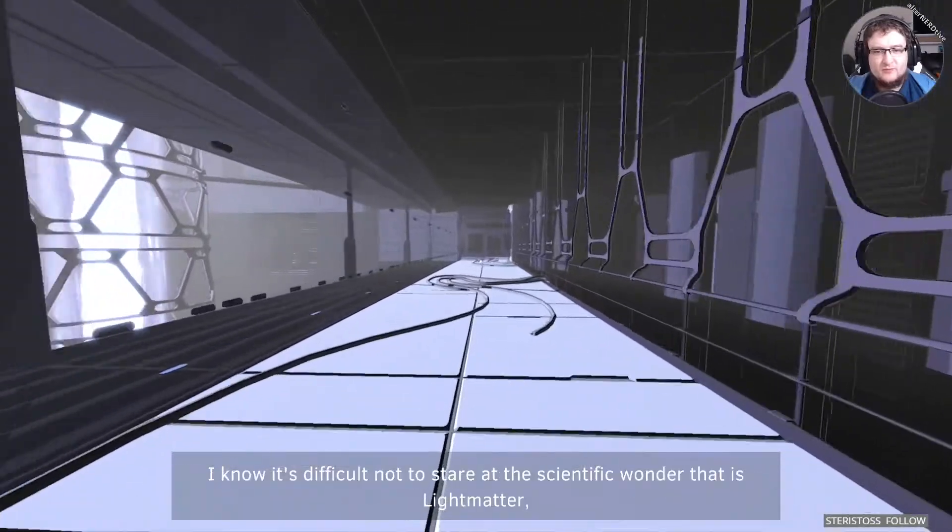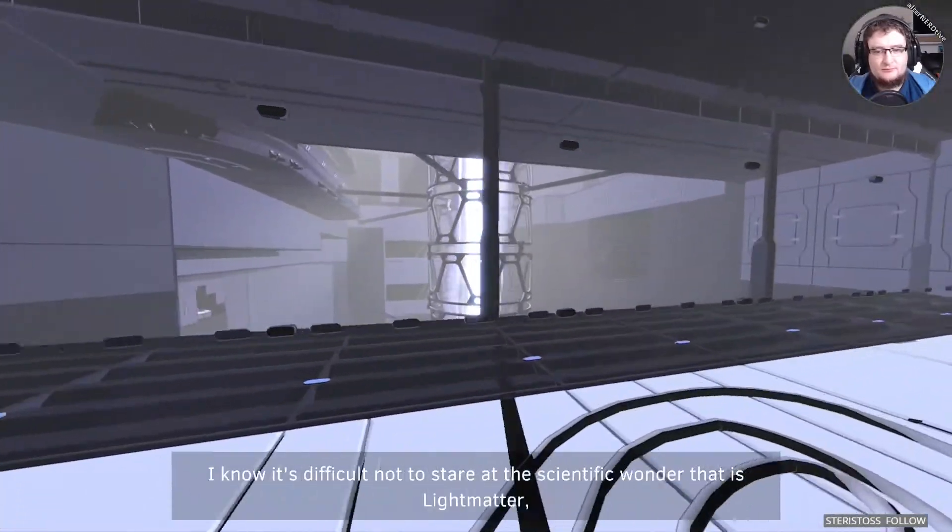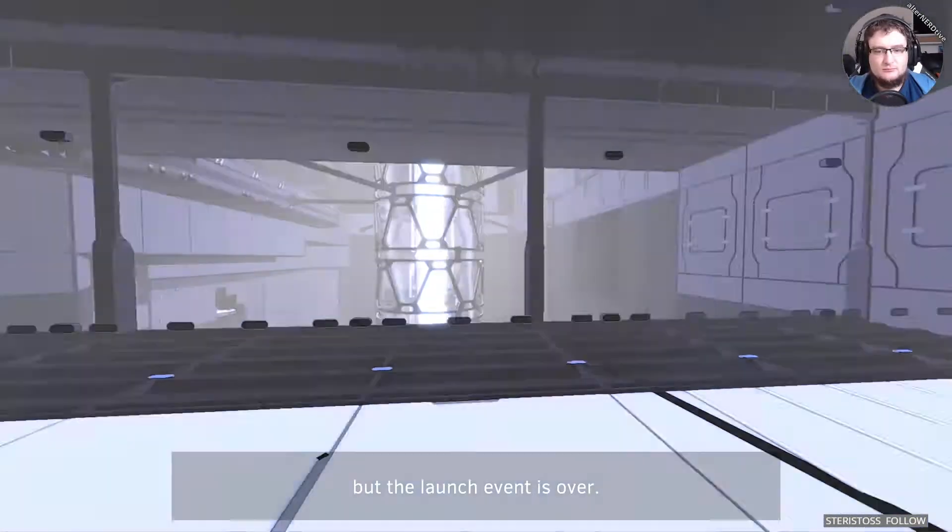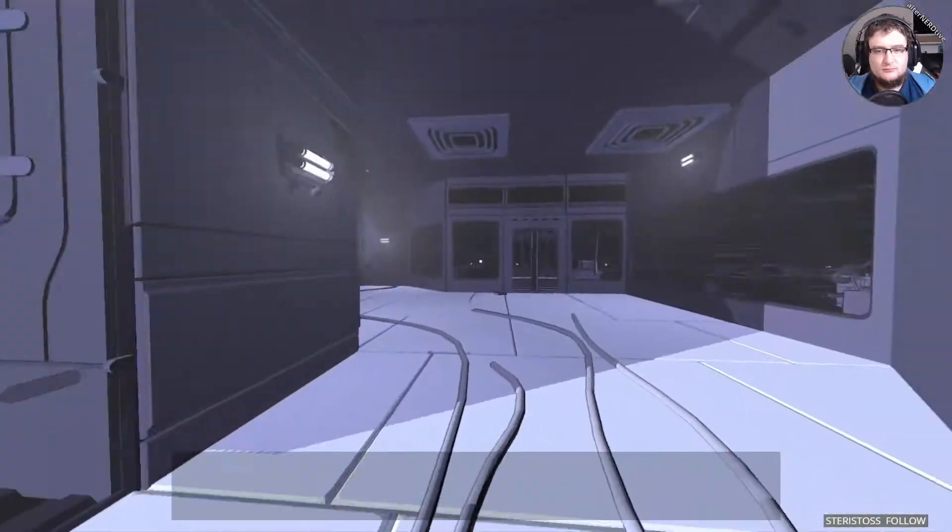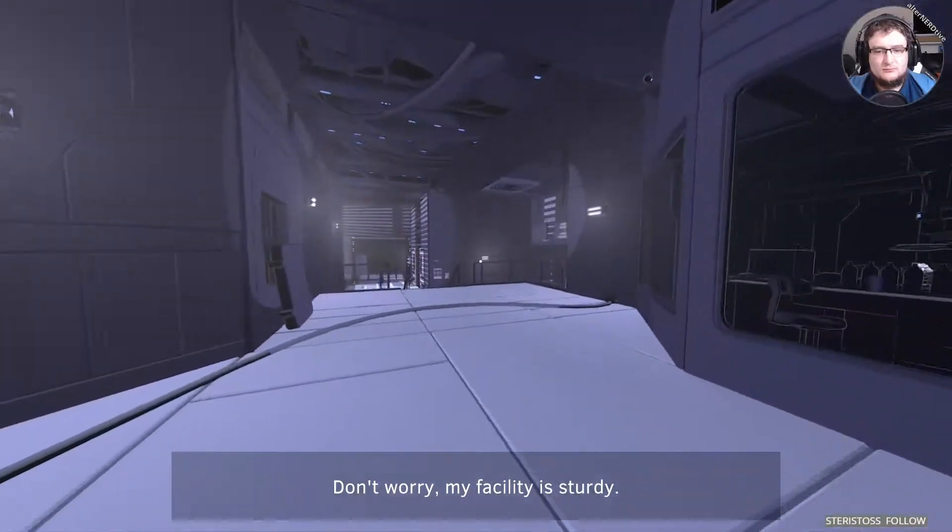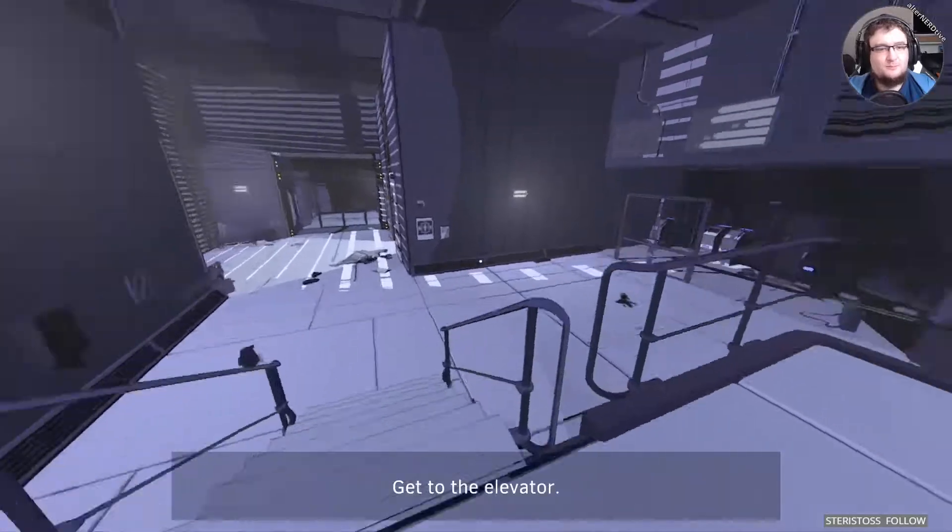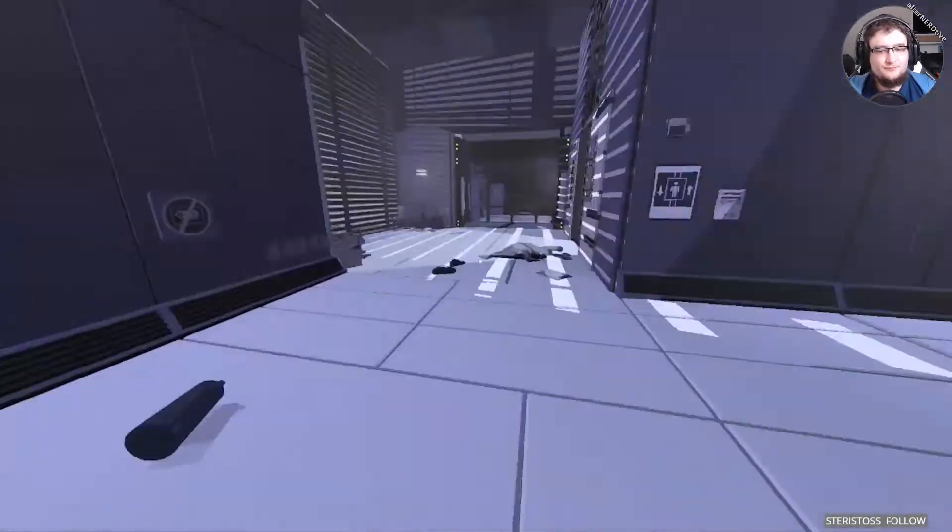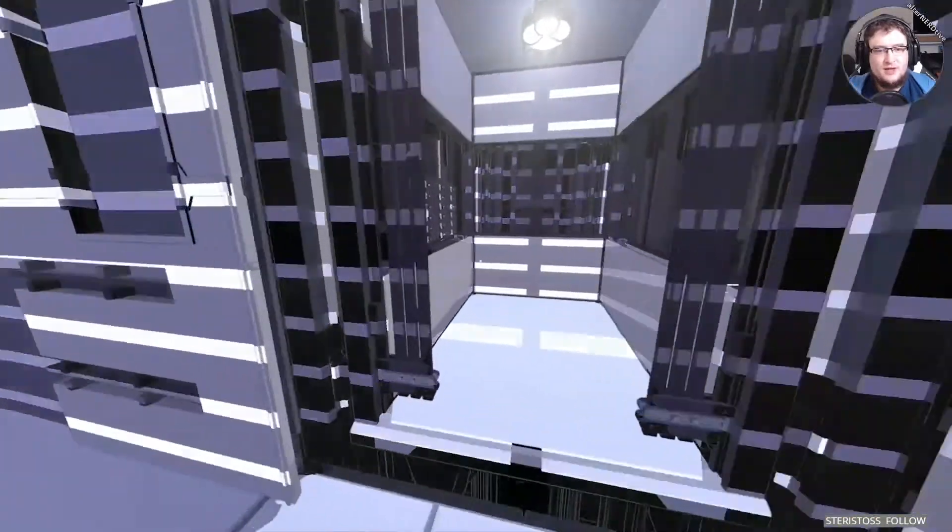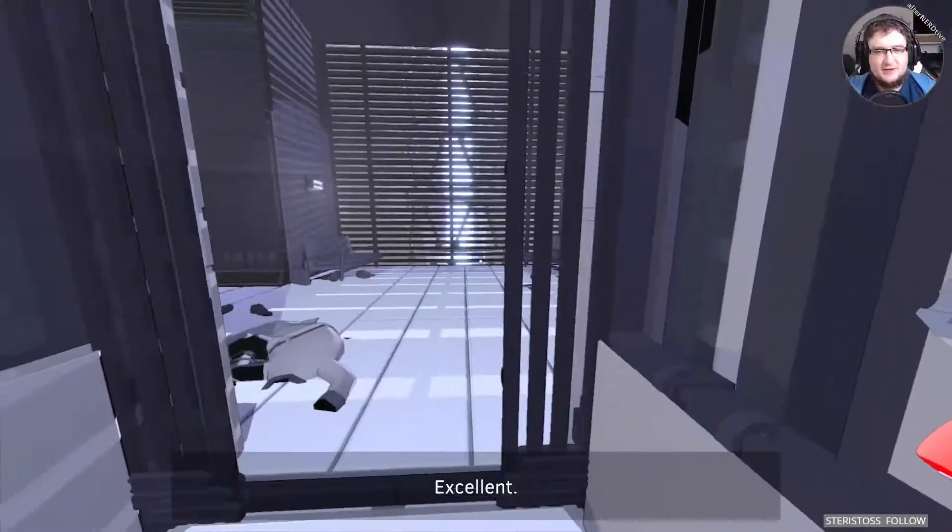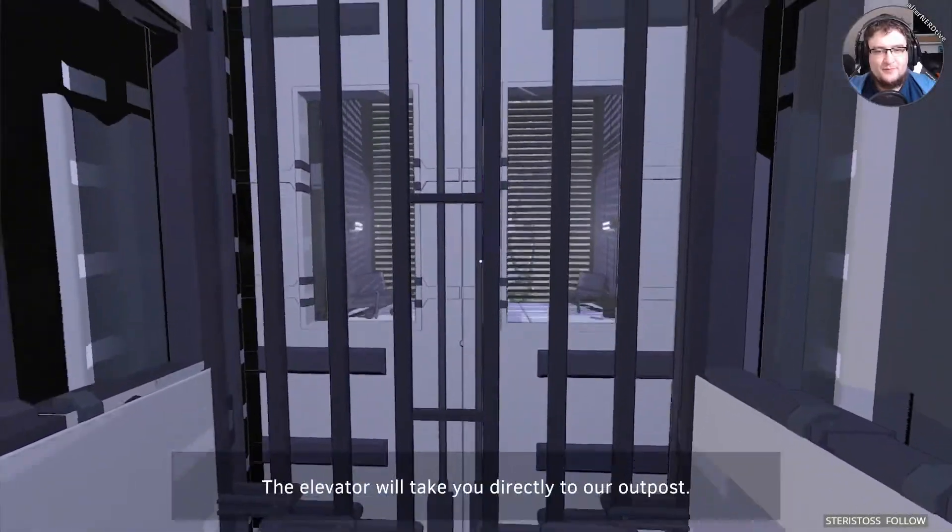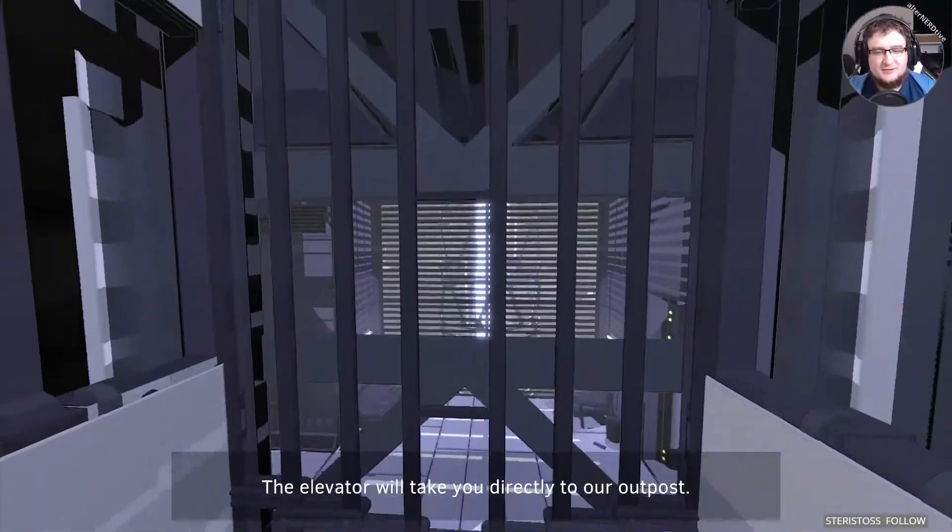I know it's difficult not to stare at the scientific wonder that is light matter, but the launch event is over. Don't worry. My facility is sturdy. Get to the elevator. Everything is just fine, right? The elevator will take you directly. Elevator crashes.